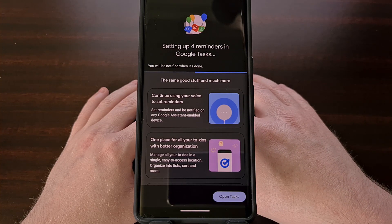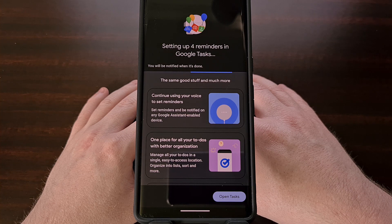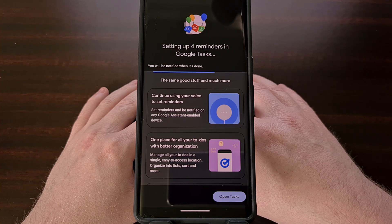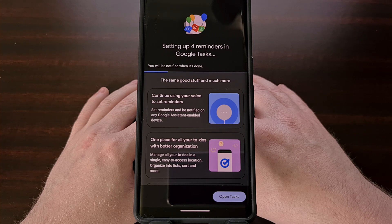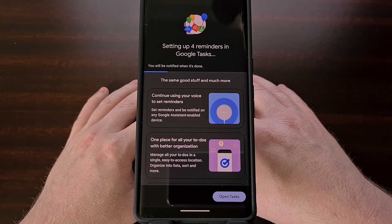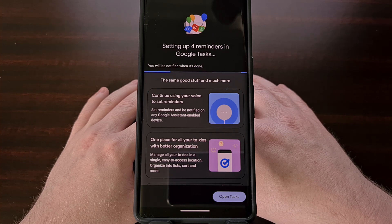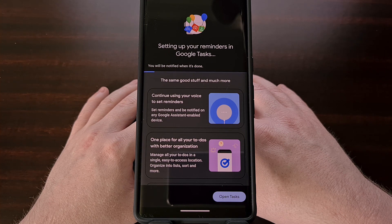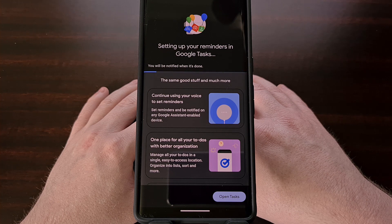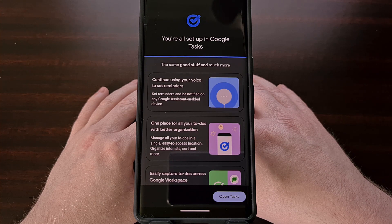Now I know that not everyone has been happy with this transition. There are many people who are missing the ability to make location-based reminders, and some who wish they could assign a reminder to family members like they could before. However, I suspect that we will regain these features once all of the work has been completed with this migration, and the team will have more time to work on adding those features very soon.